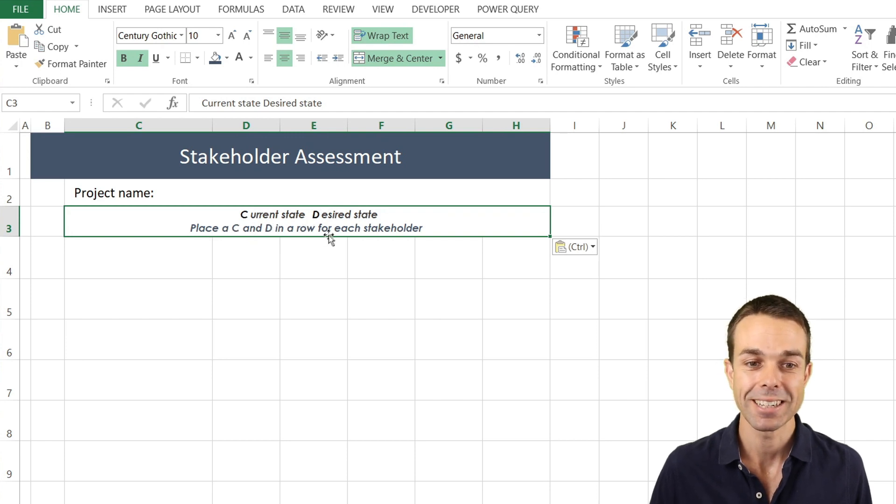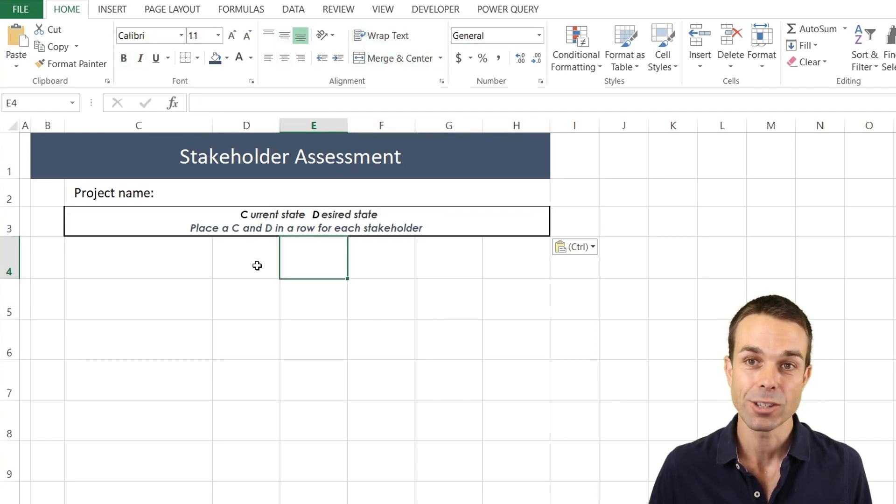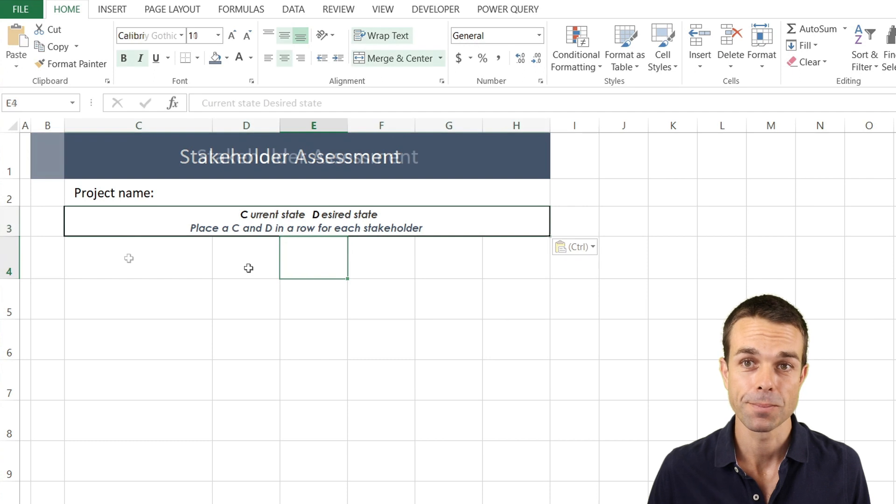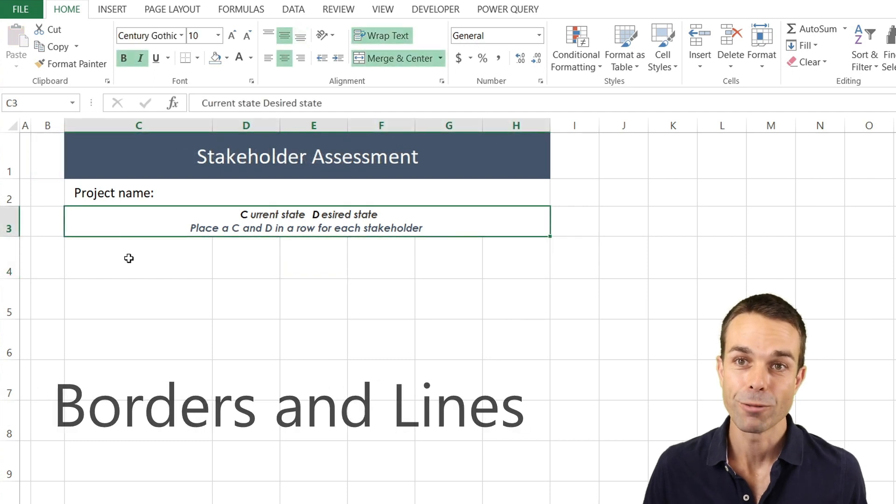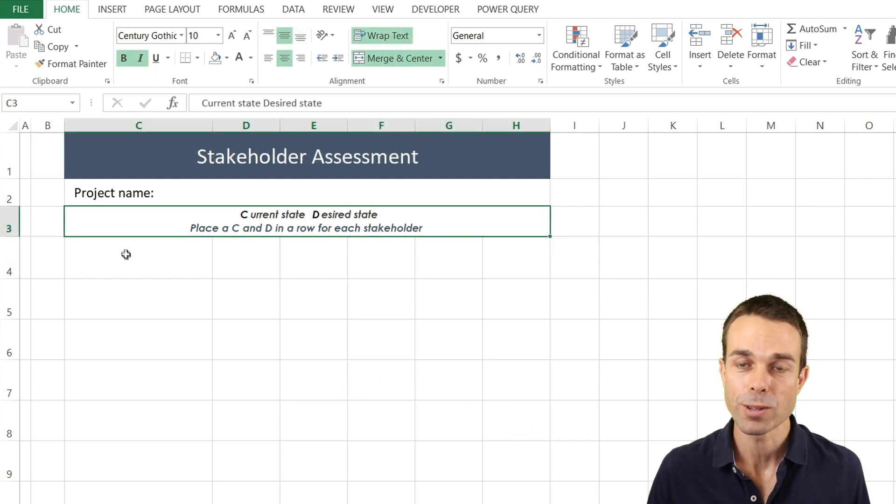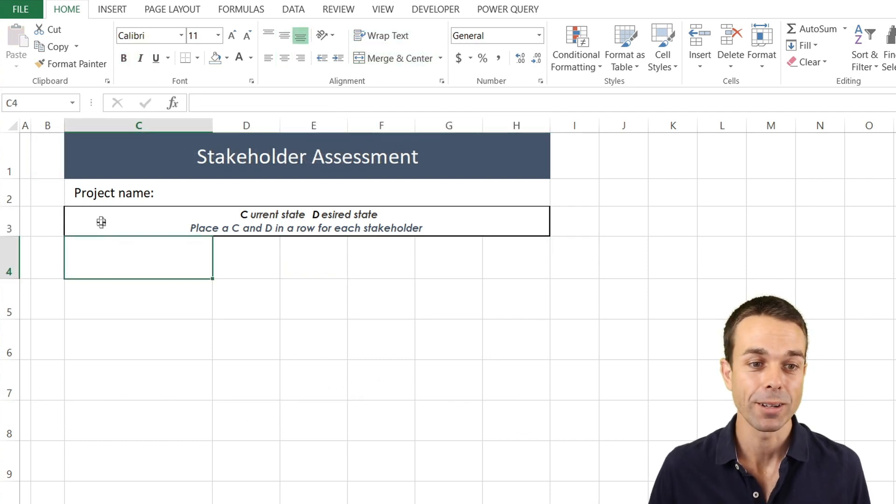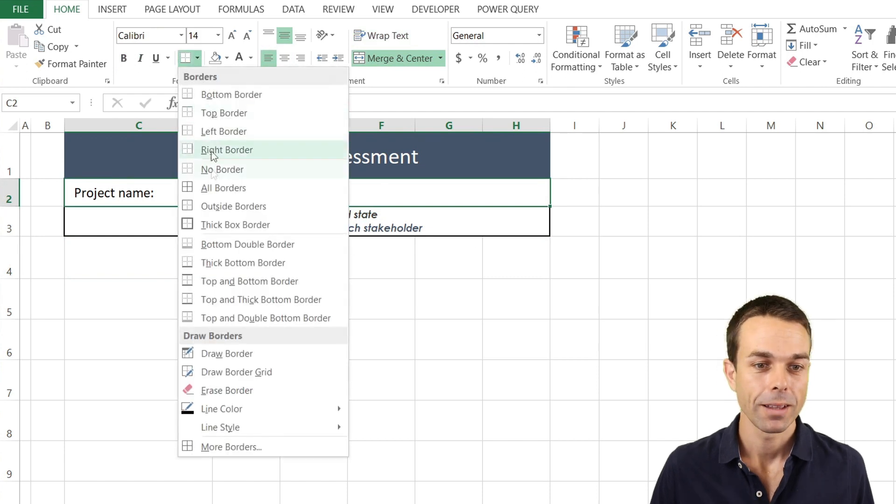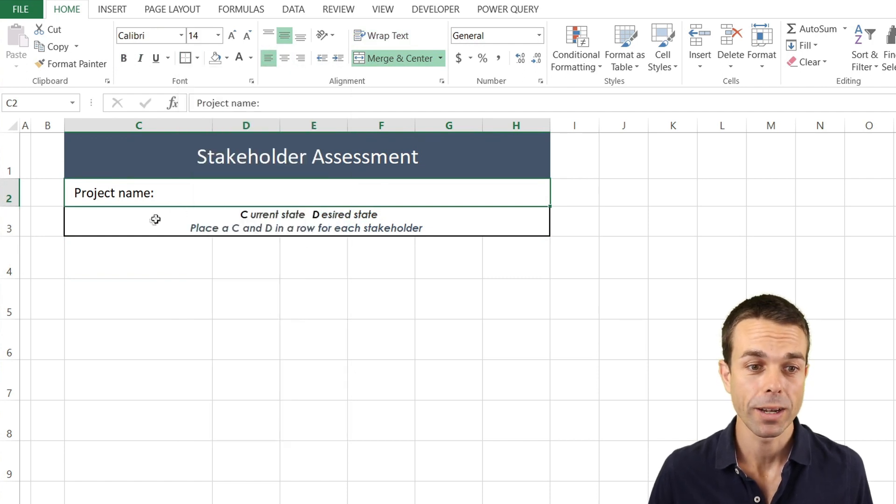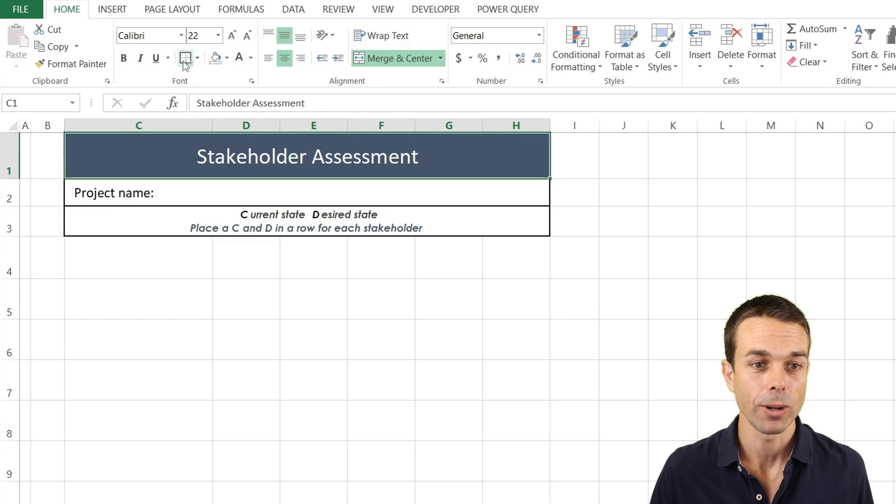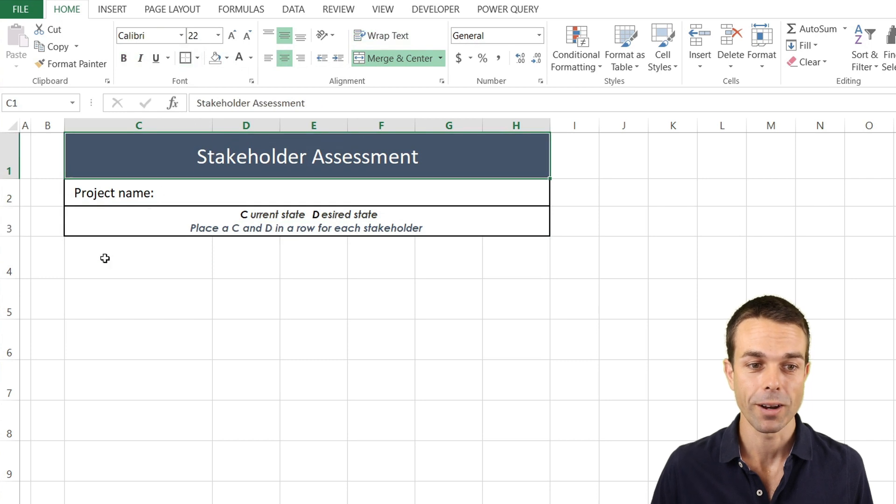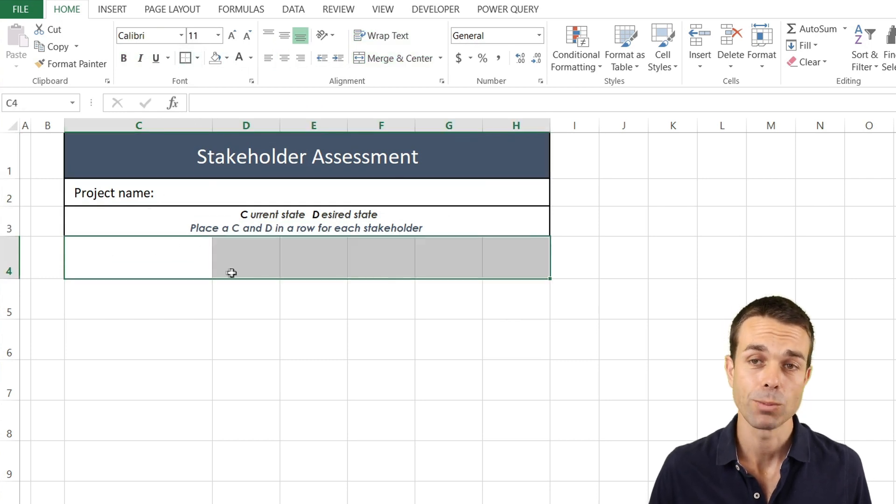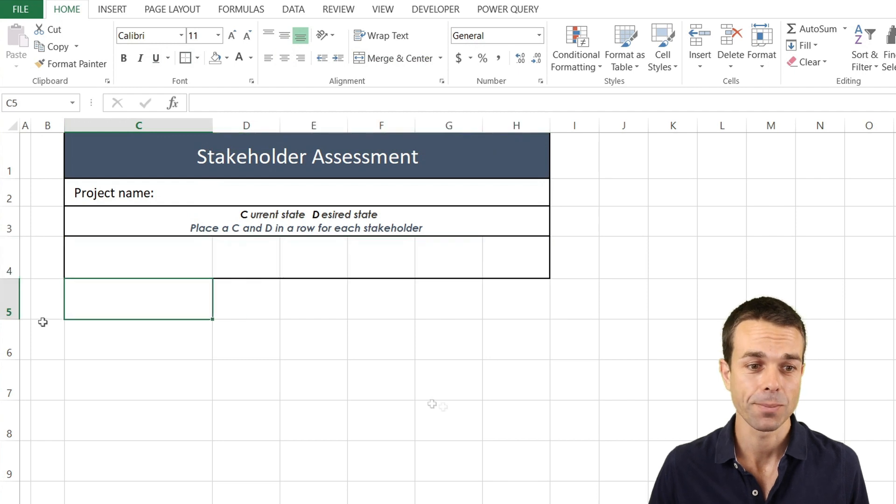And place a C and a D in each row next to each stakeholder. Now that we've done that we can start putting the borders around our area so we know what we are working with. Let's just use a thick box border at first for each of these. That way that's going to be quite nice. And even a thick box border around the next section which is going to be our heading section.